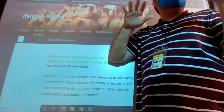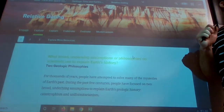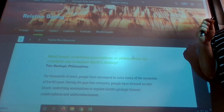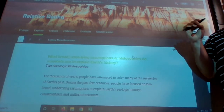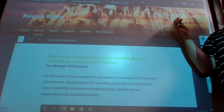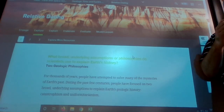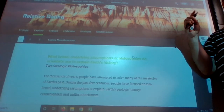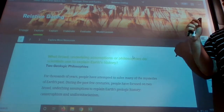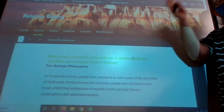Relative dating doesn't give us specific dates — it just gives us a relative comparison to something else. For example, this class is mixed with juniors and seniors, and I don't always know exactly how old you are. But I do know everybody in this class knows that I'm older than all of you. There was a curve in both classes.